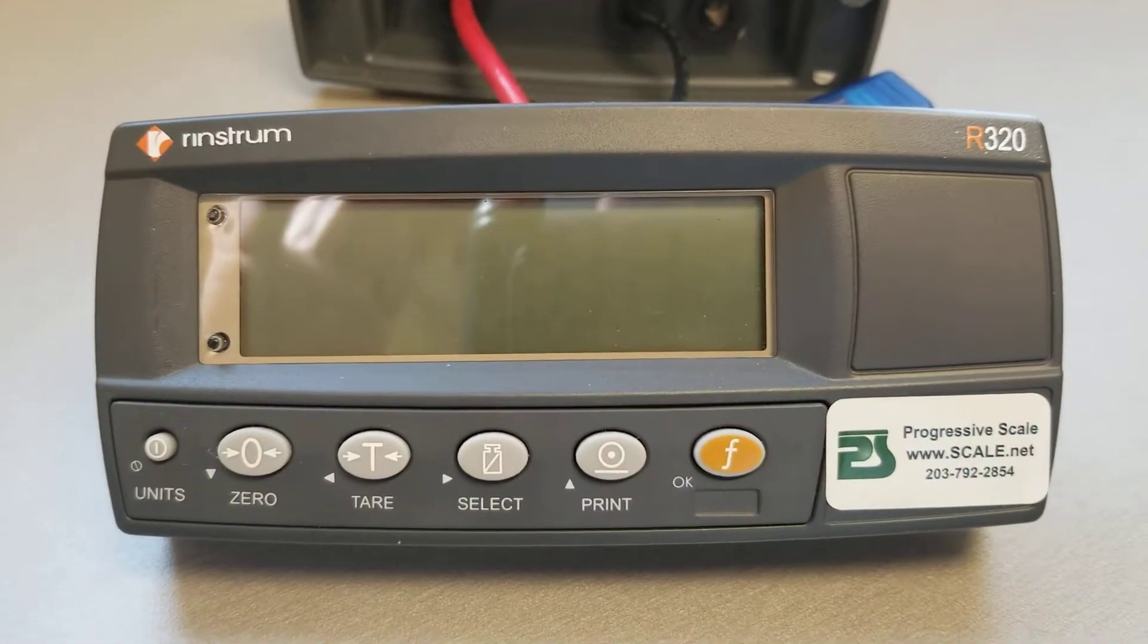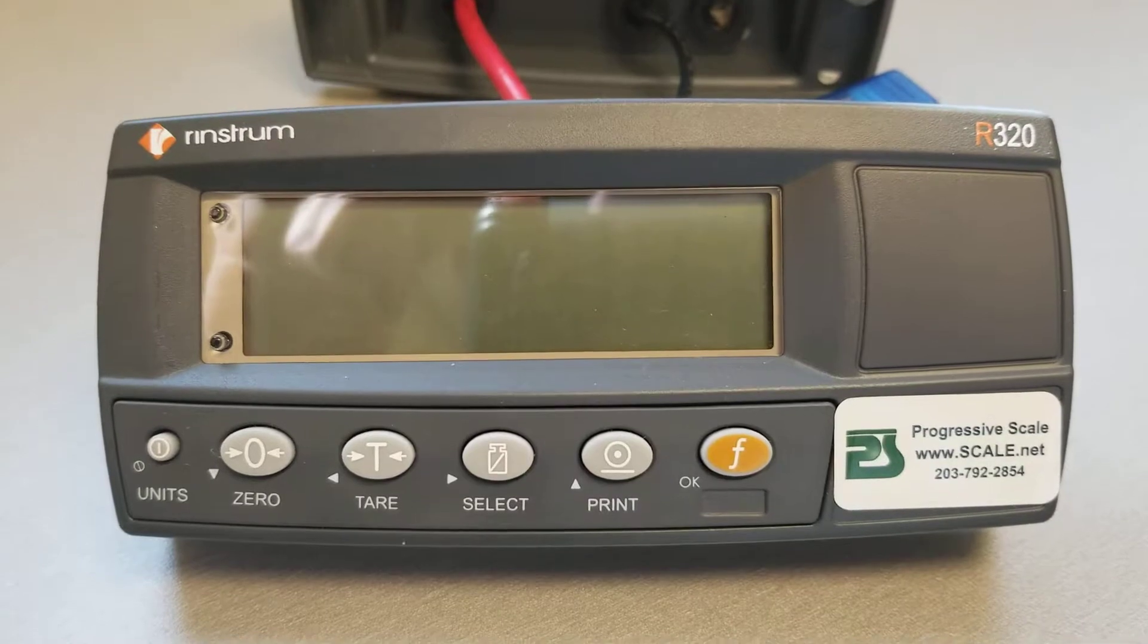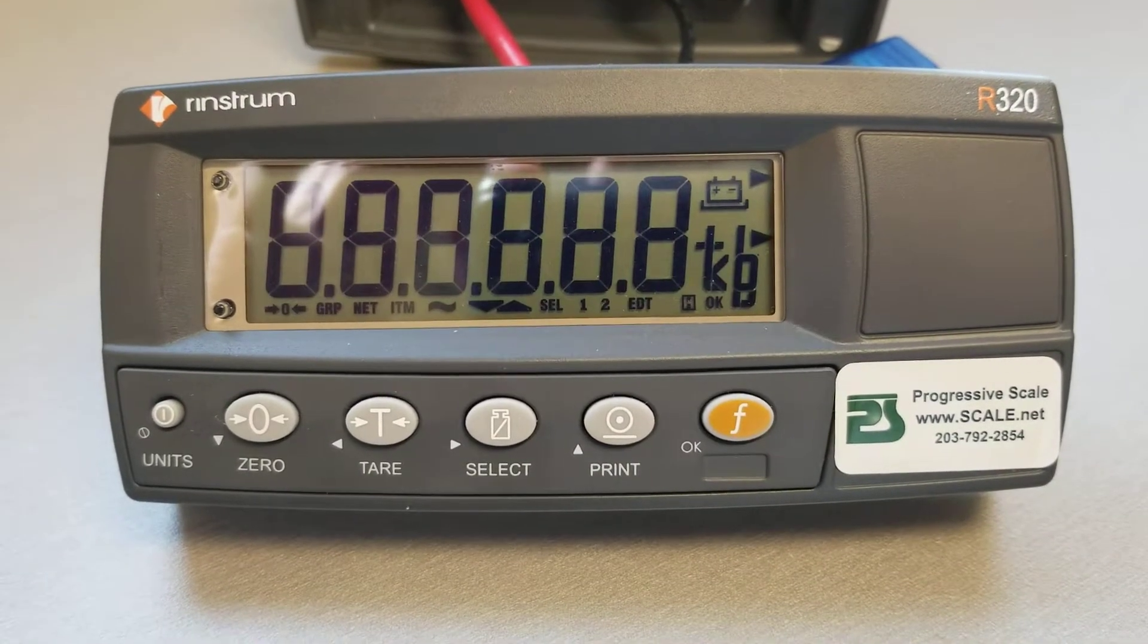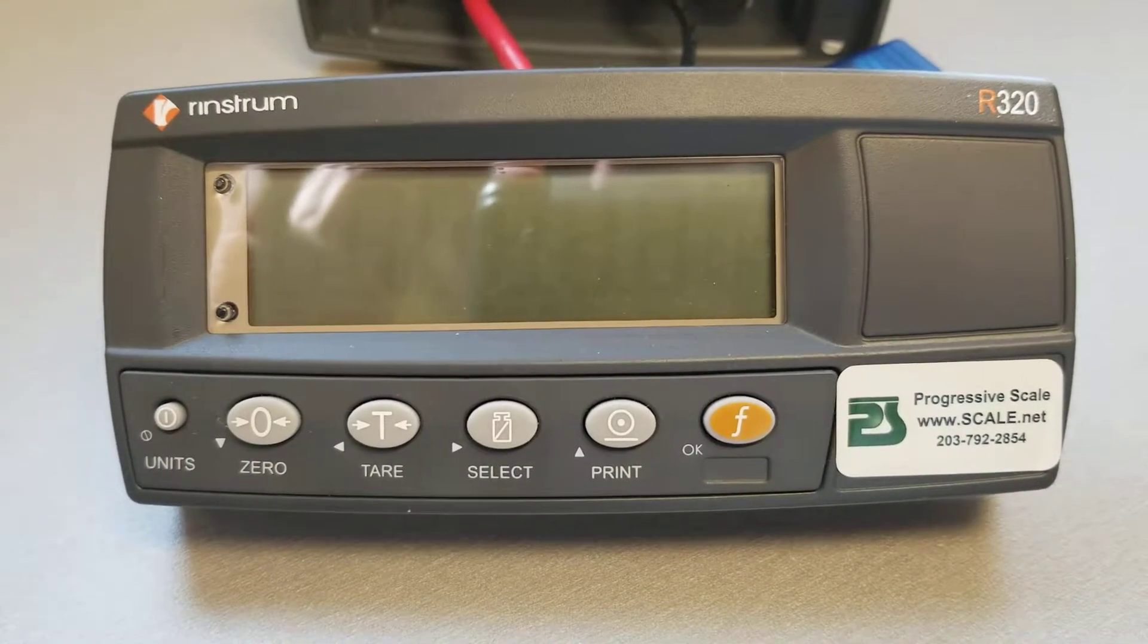Hello, it's John Russo with Progressive Scale. Today I'm going to show you the R320. We're powering it up.